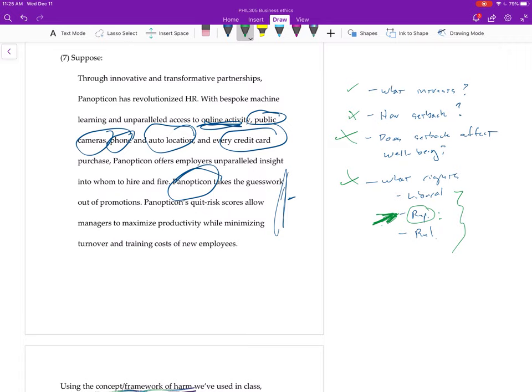I can't say this enough times: the further you get from using the framework of harm that we talked about in class, the more danger your answer will be in. So I hope that helps.